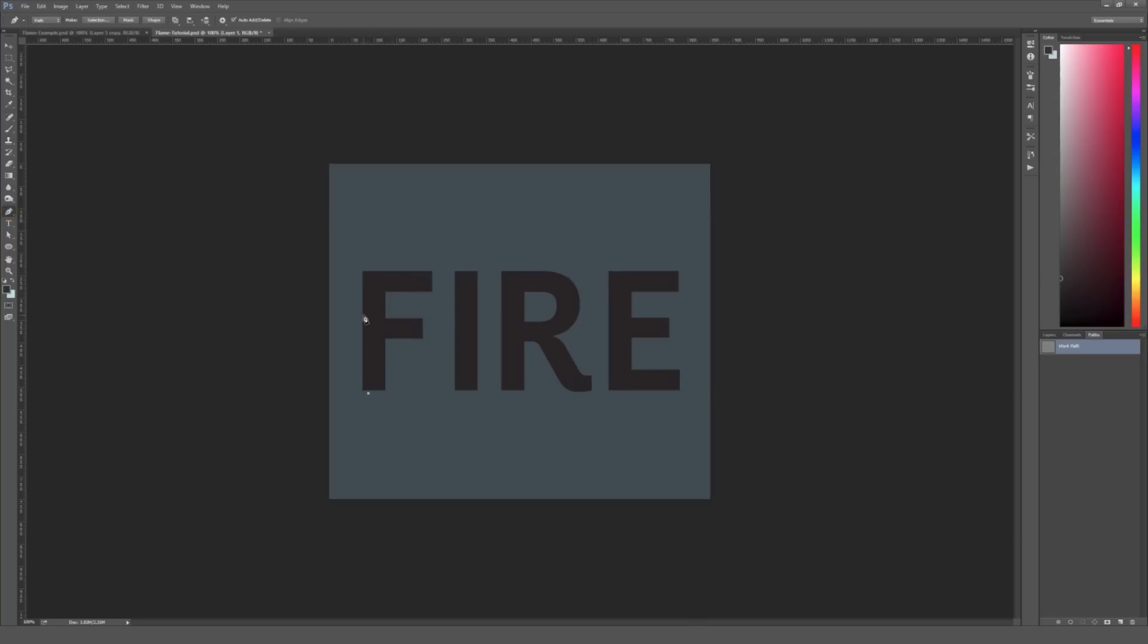So some things to kind of keep note of here, I found it looks the best when you actually make your path look like it's following the same general idea of the letters or the object that you're doing this on. And also, for example,